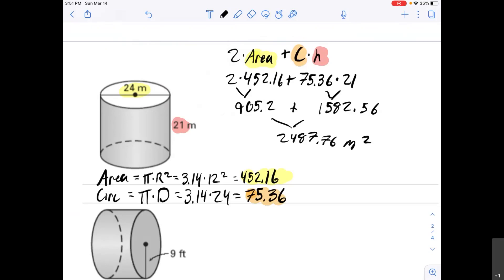A couple of important things for your assignments: it's really important to use 3.14 for pi. If you're hitting the pi button or doing anything else, you're going to get answers that won't match the answer keys, because I am using 3.14. So just a little hint there.